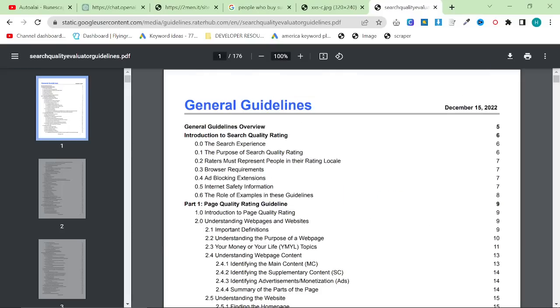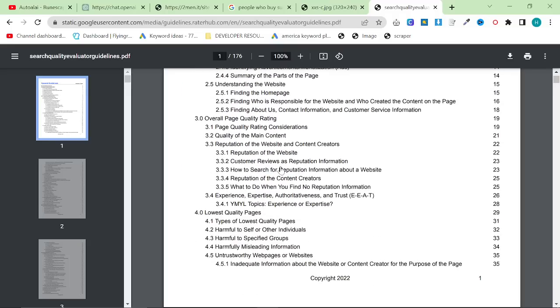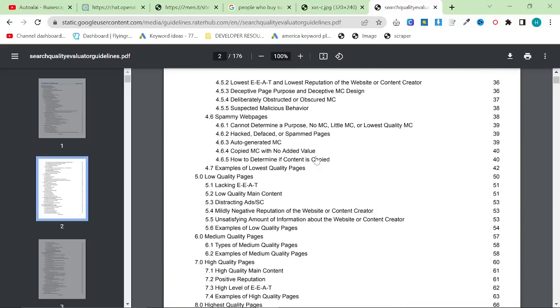However, on December the 15th, 2022, Google UserContent.com, so this is from Google itself, they released Search Quality Evaluator Guidelines.pdf. Now this is super important, super interesting.